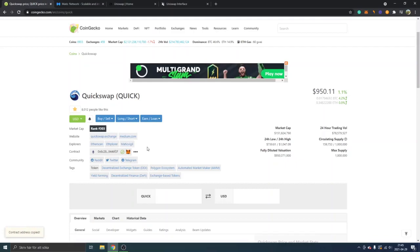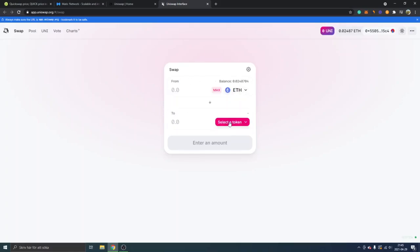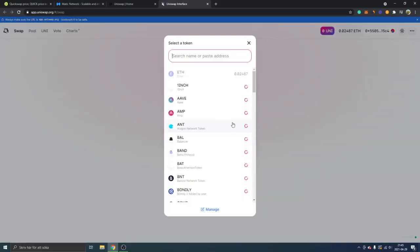I will show you Uniswap, as I said, how to buy QuickSwap on Uniswap. So you can connect your wallet. First of all, connect to your MetaMask wallet or whatever you prefer. I'm connected with my MetaMask wallet right here. So you can see from ETH to select token. We'll just select the token right here, click